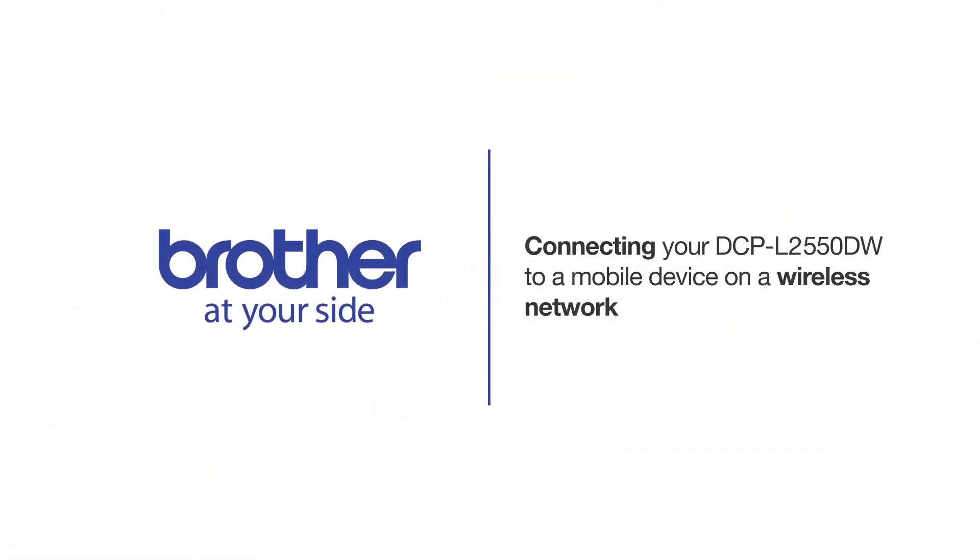Welcome! Today we're going to connect your Brother DCPL2550DW to a mobile device on a wireless network.